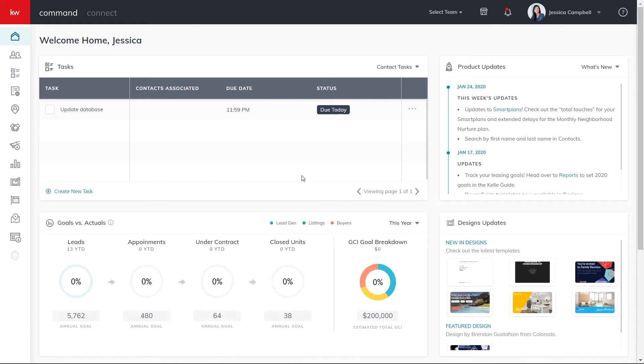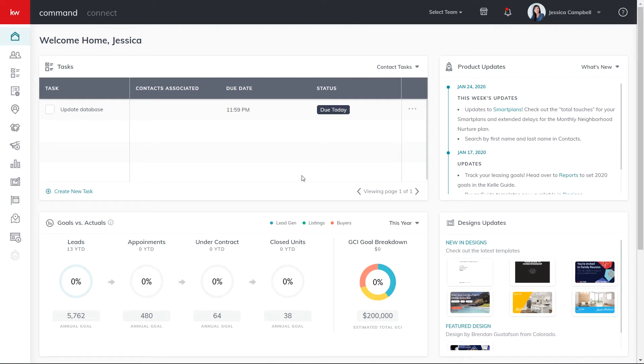Which is what I'm going to show you right now. So let's get started. First, log into agents.kw.com with your Keller Williams login credentials. Once you're logged in, click the contacts icon on the left sidebar to access your contact list.